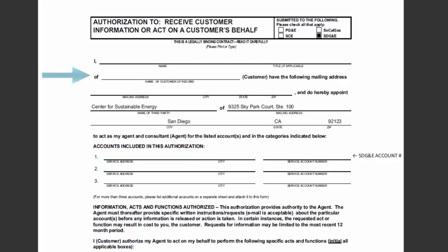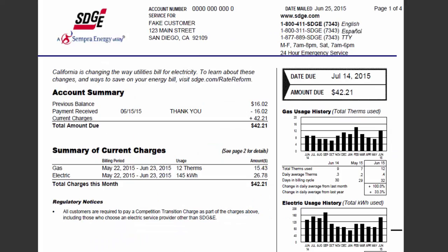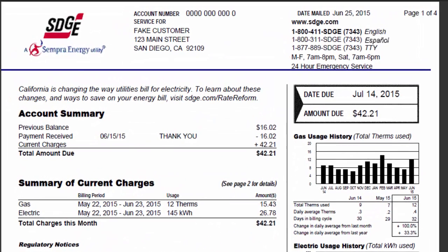On the second line labeled name of customer of record, put the name of the customer of record on the SDG&E utility bill. The name should be exactly the same as what appears on the applicable utility bill.